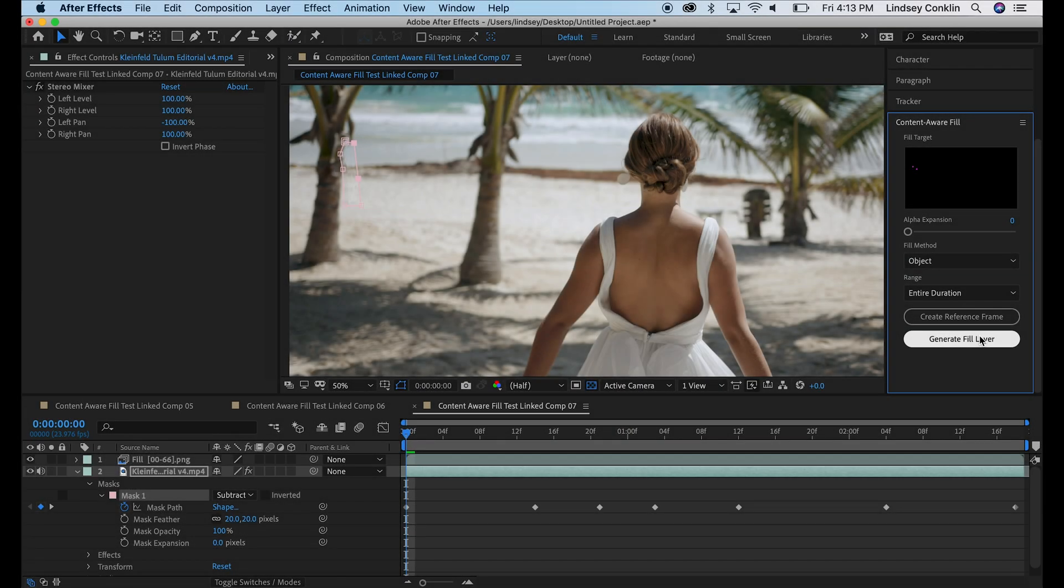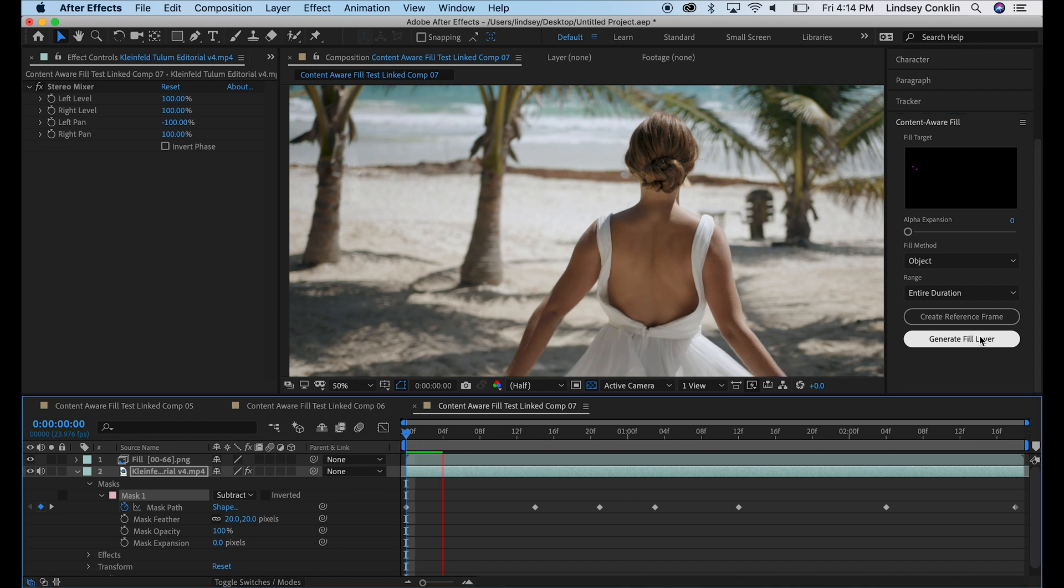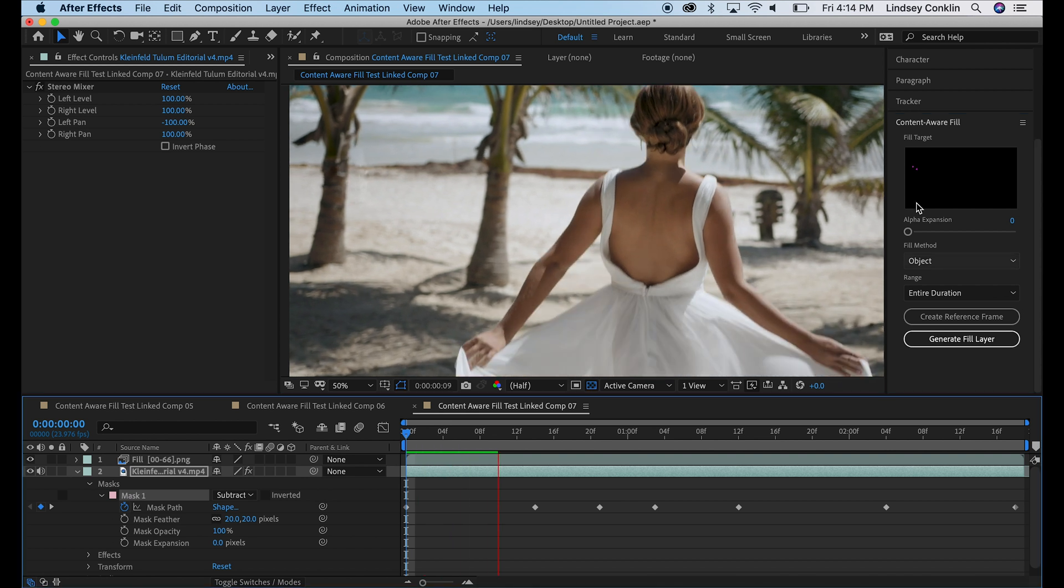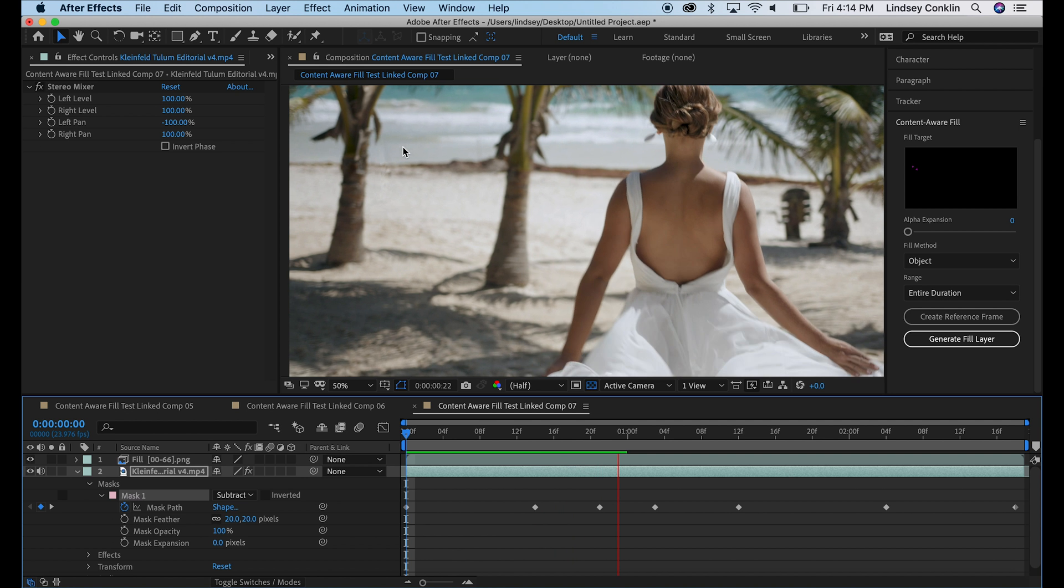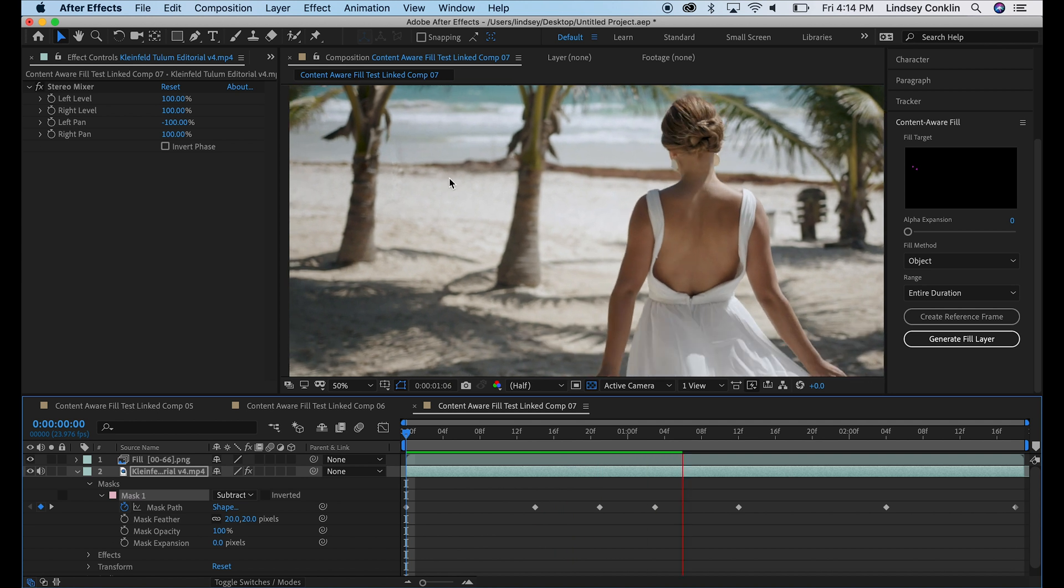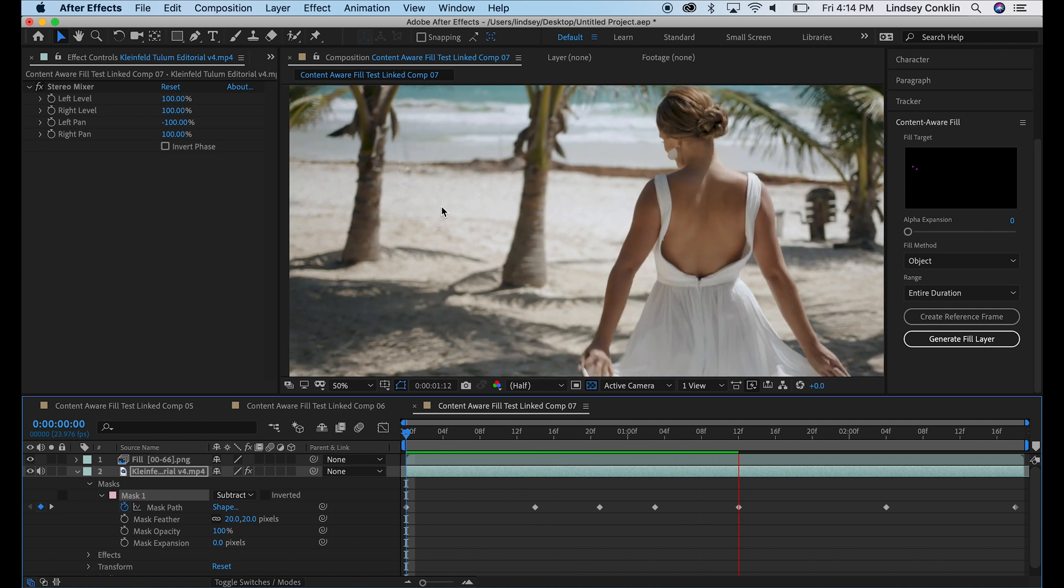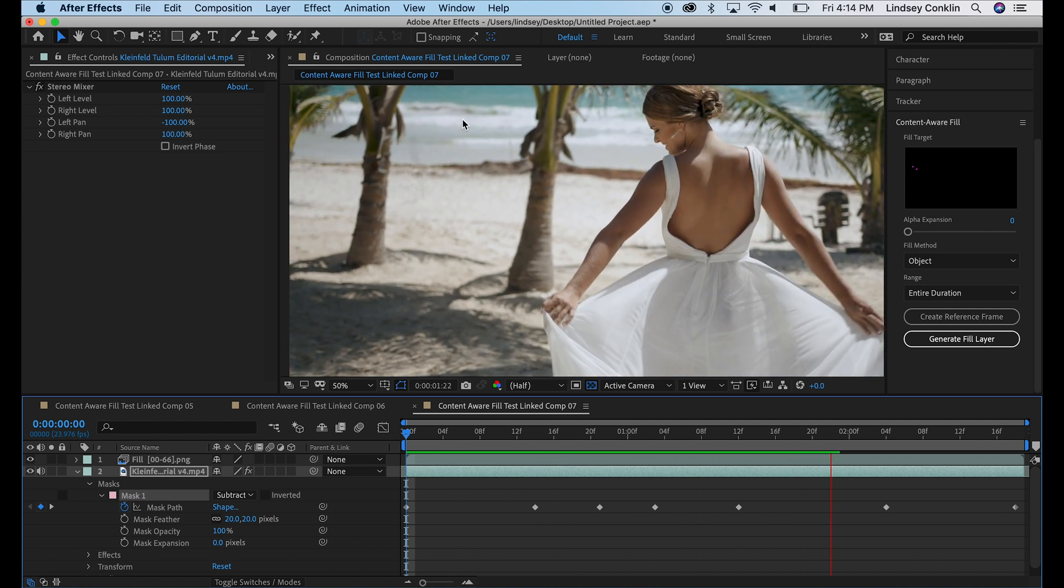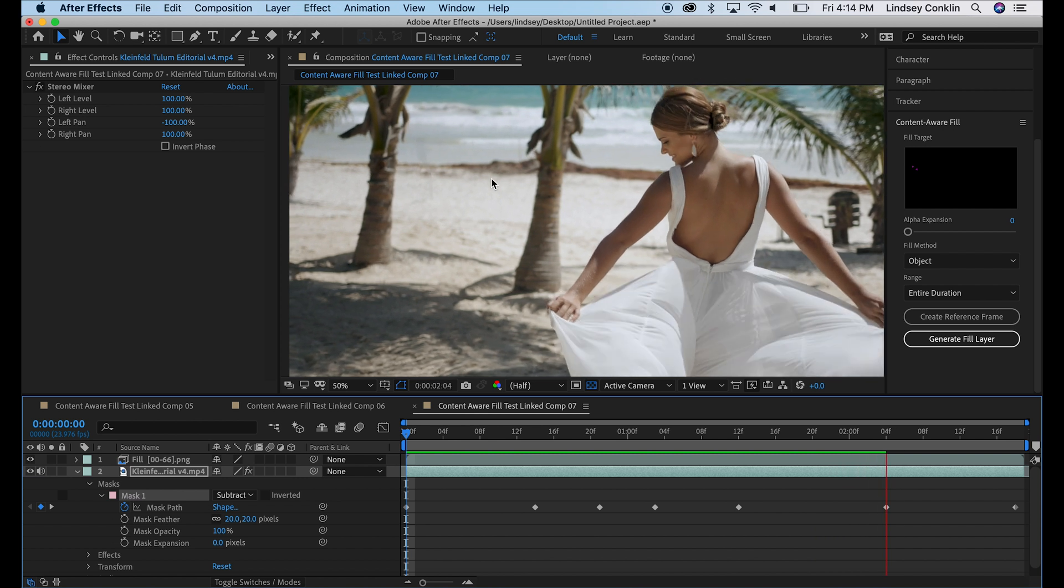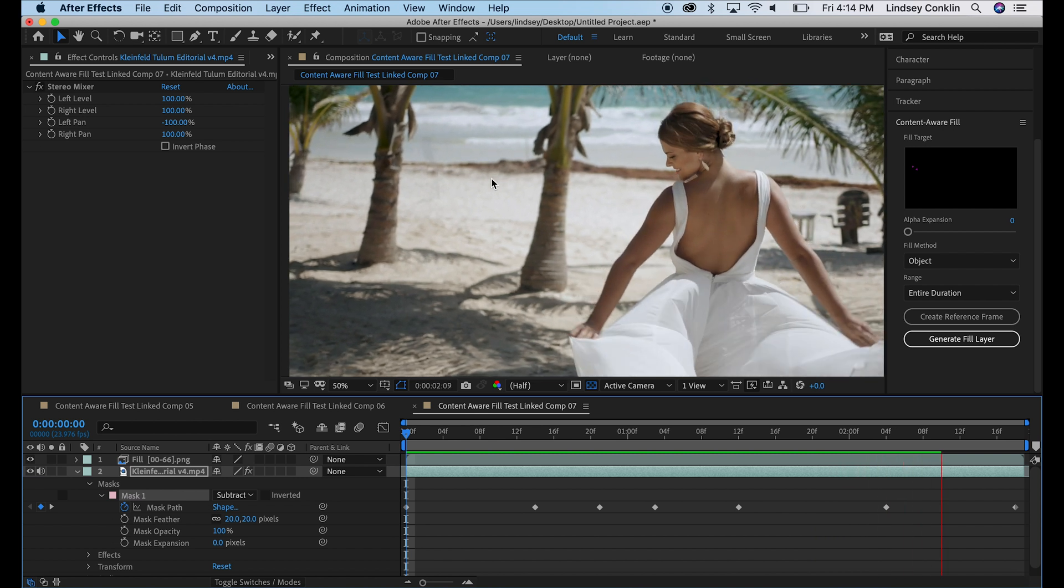Okay, so Content-Aware Fill is done, hit that space bar and see how it did. You can see that it plays through, our flag is gone. And I'm really pleased with that. I think that looks good.